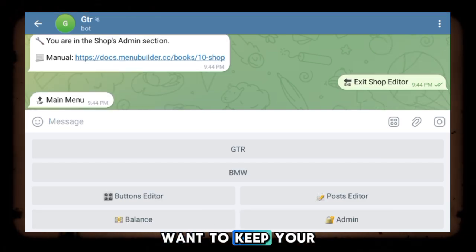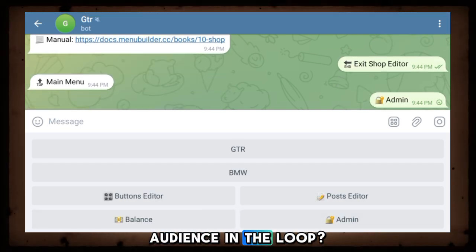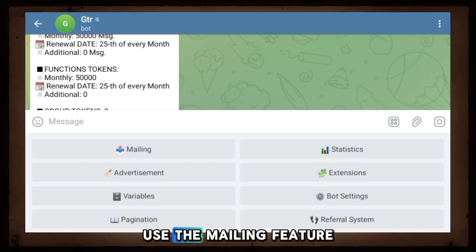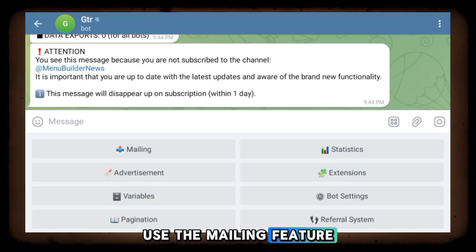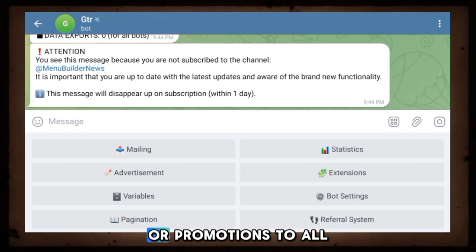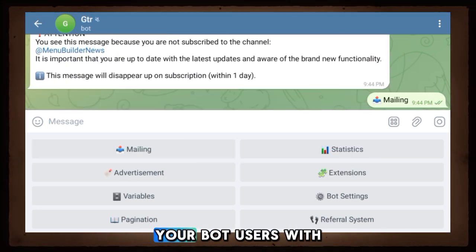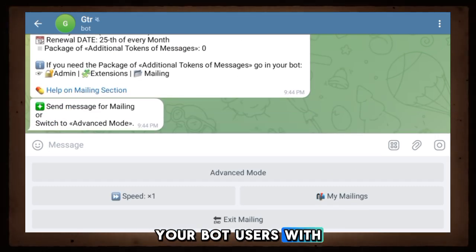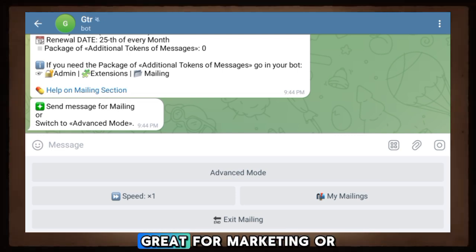Want to keep your audience in the loop? Use the mailing feature. Send messages, updates, or promotions to all your bot users with one click. Great for marketing or announcements.